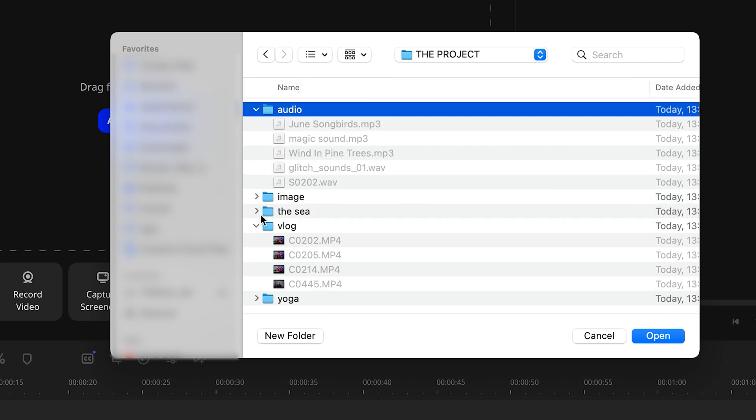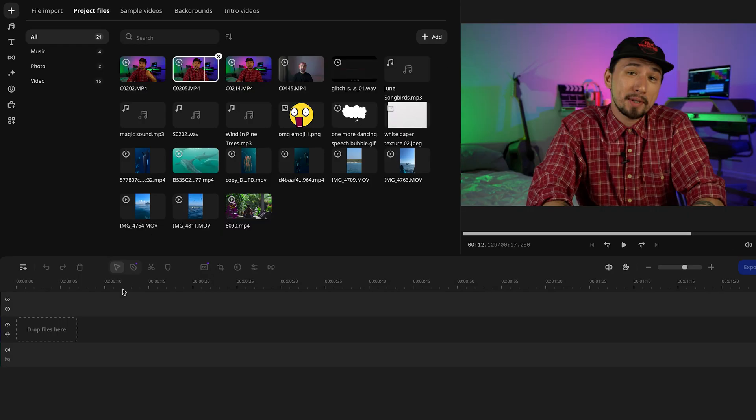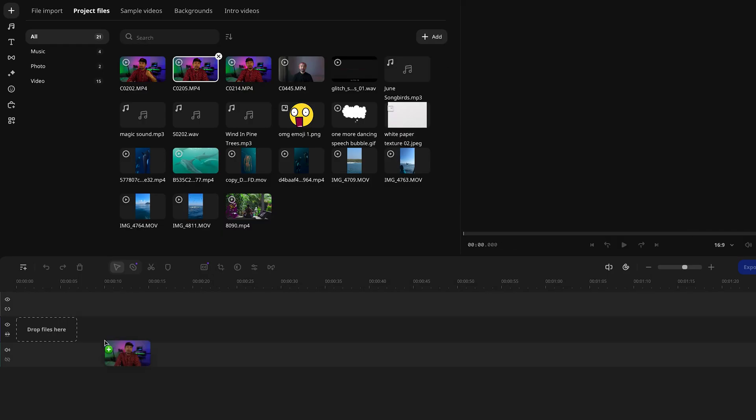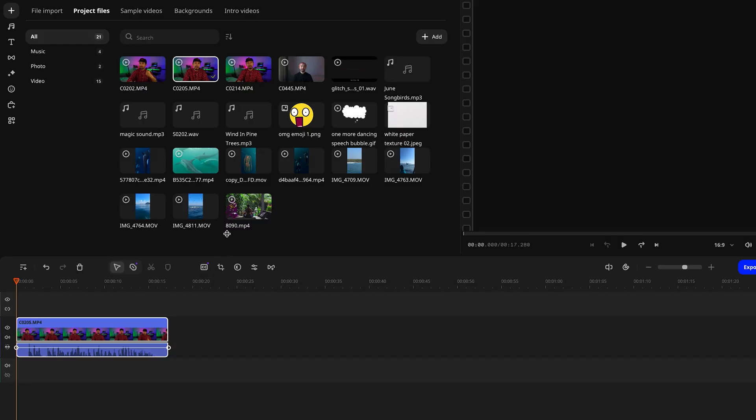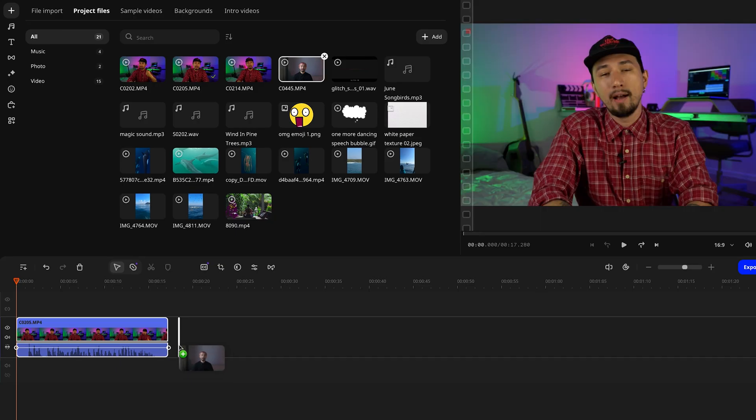Now, when you import your files into the editor, you can actually bring in whole folders of media. This way, everything is already sorted by category, making it super easy to find what you need.